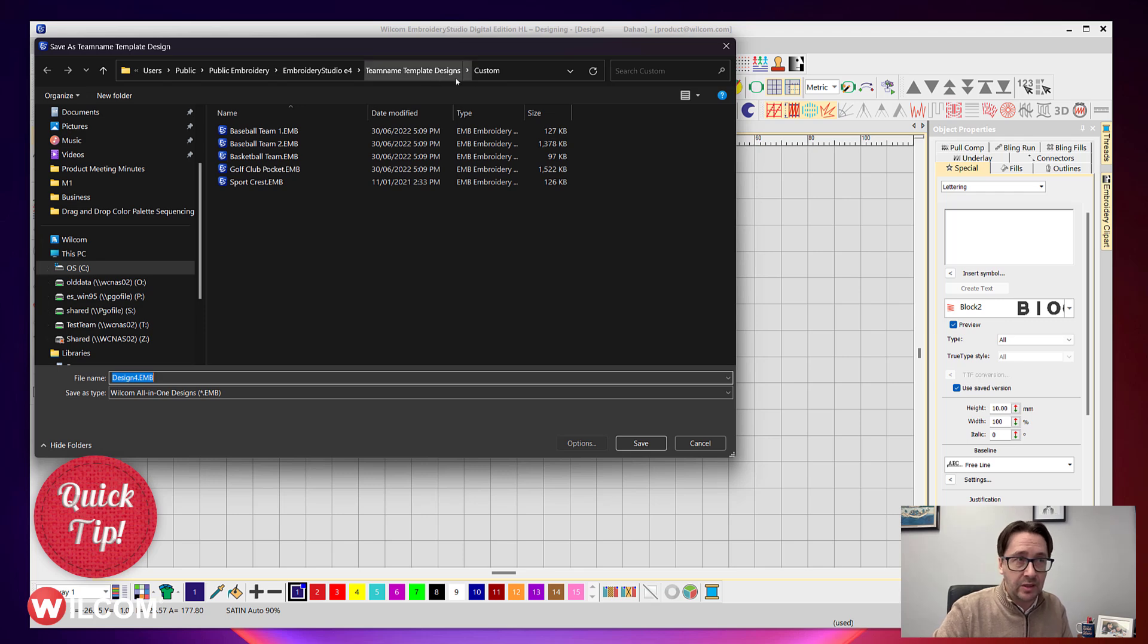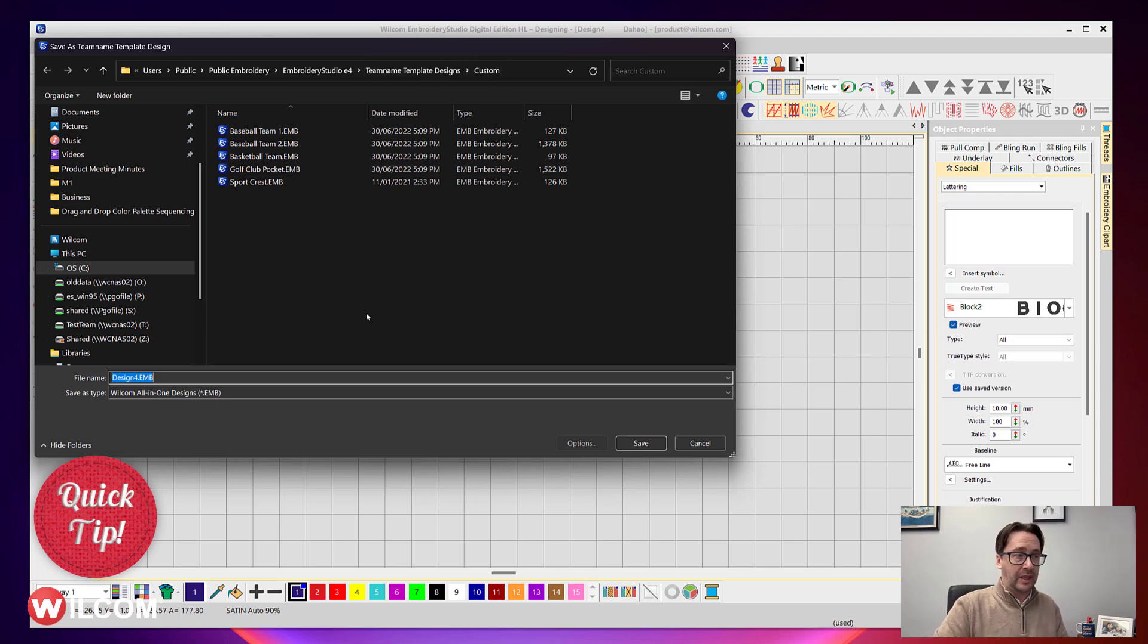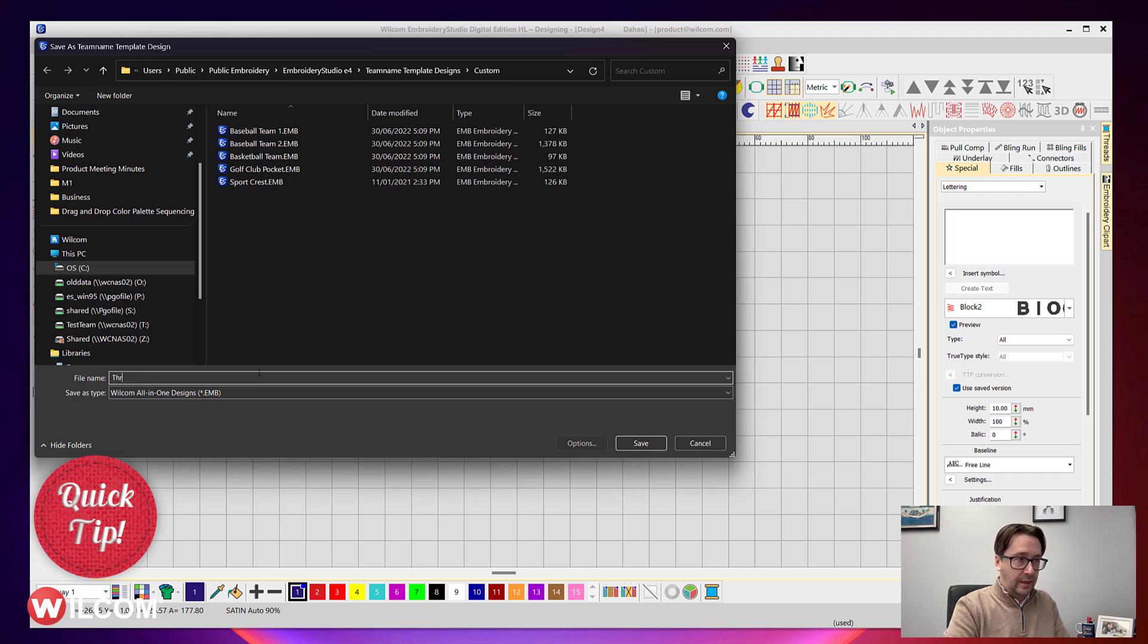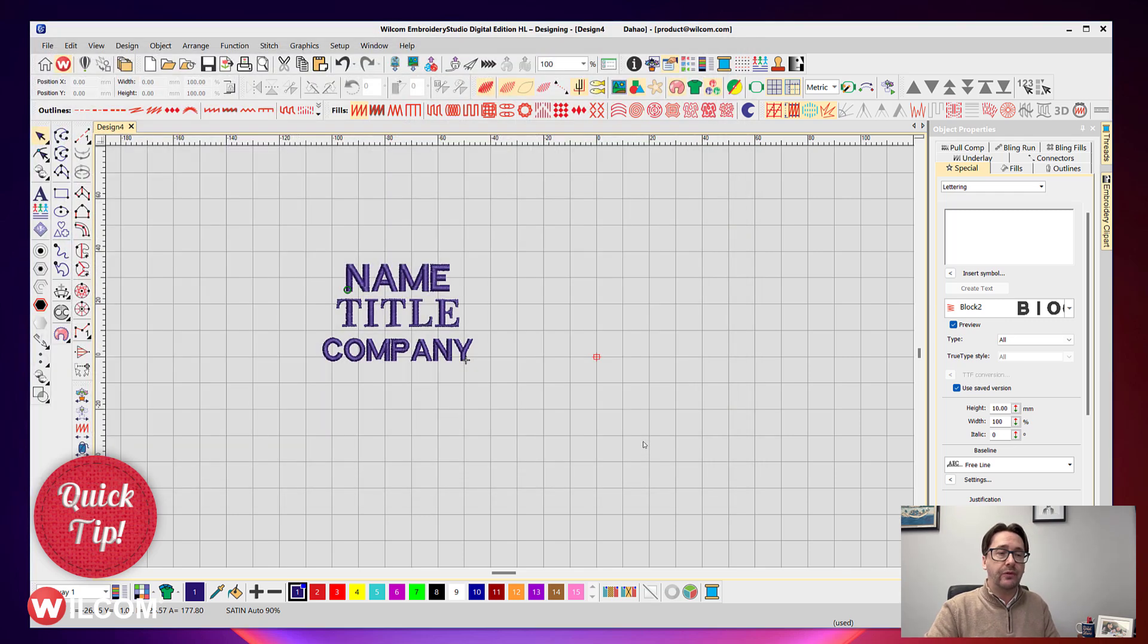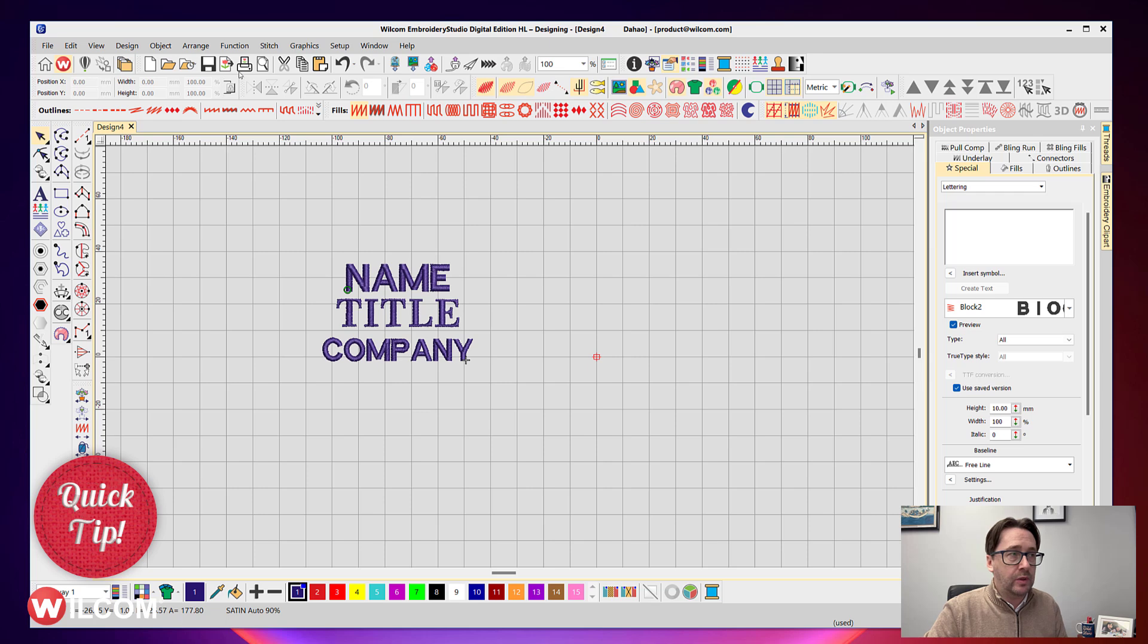And the custom folder where your own custom templates are stored. So we'll call this 'three line names'—it could be whatever name you'd like to give it—and press save.